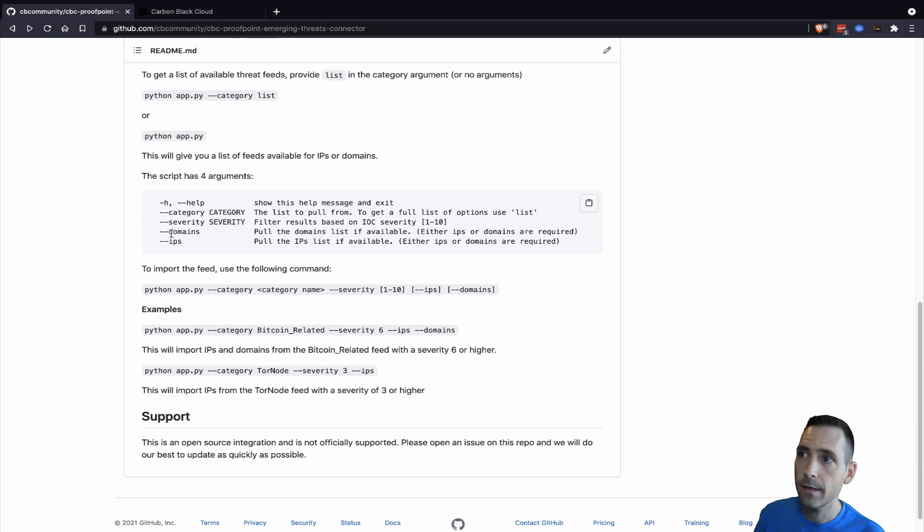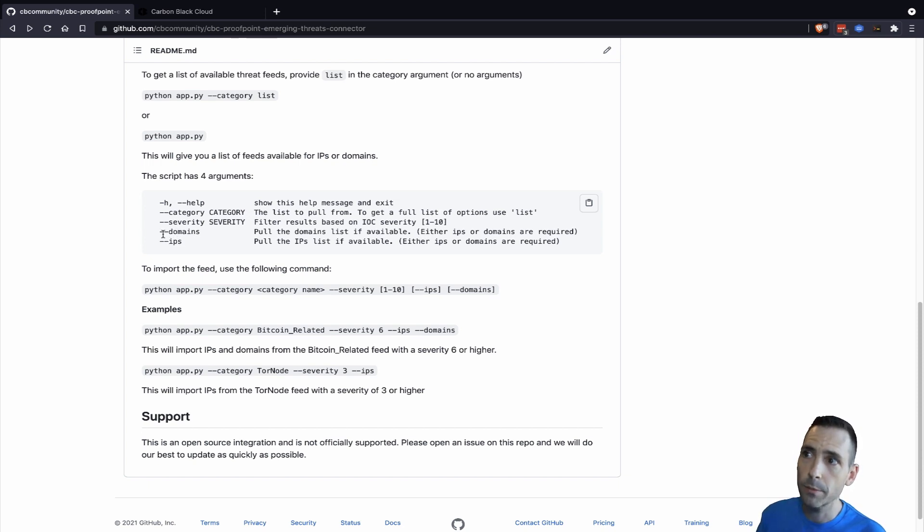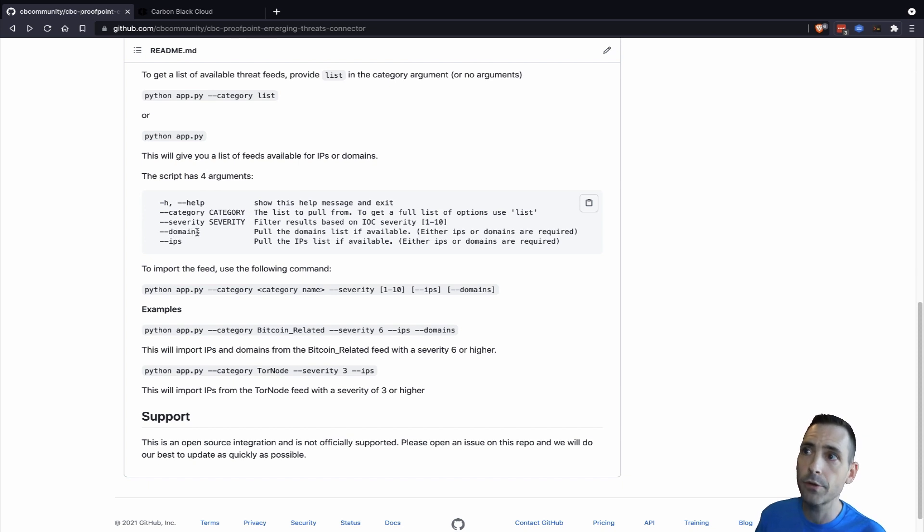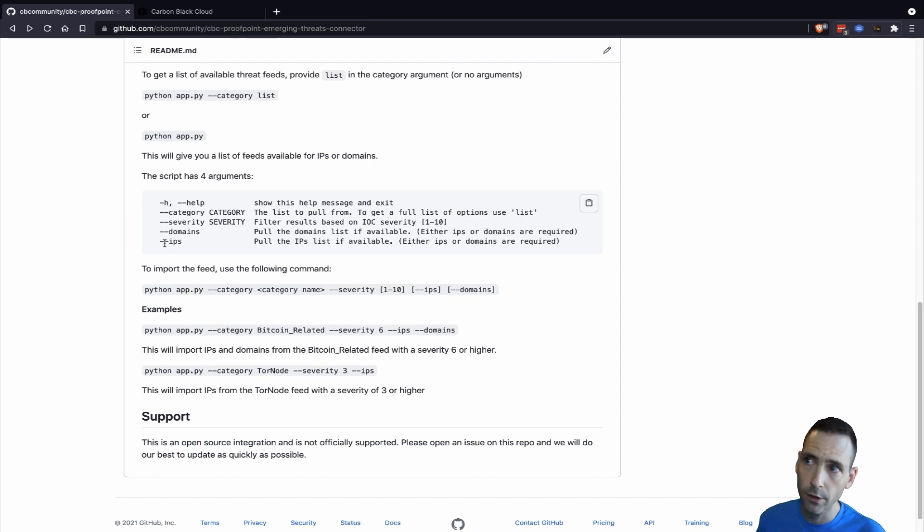And then two arguments of domains and IPs, which represent if domains is provided, pull the domains. If IPs is provided, pull the IPs. You can provide one or both of these.